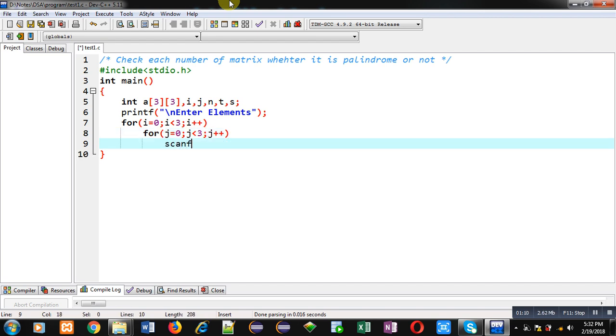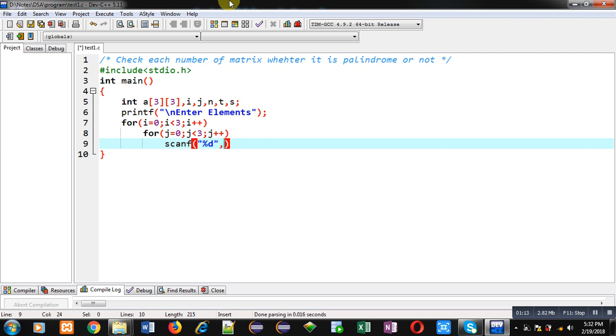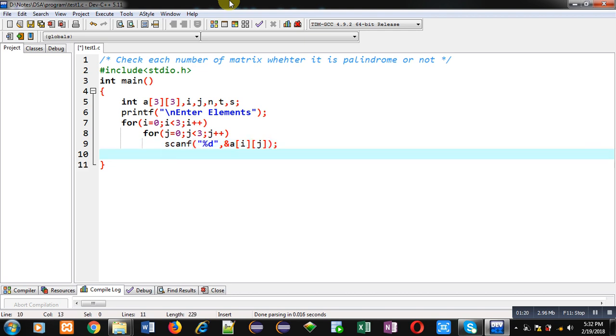With the help of scanf, all elements will be received from user and will be assigned into A matrix. After completion of reading operation, now I have to apply the logical part.